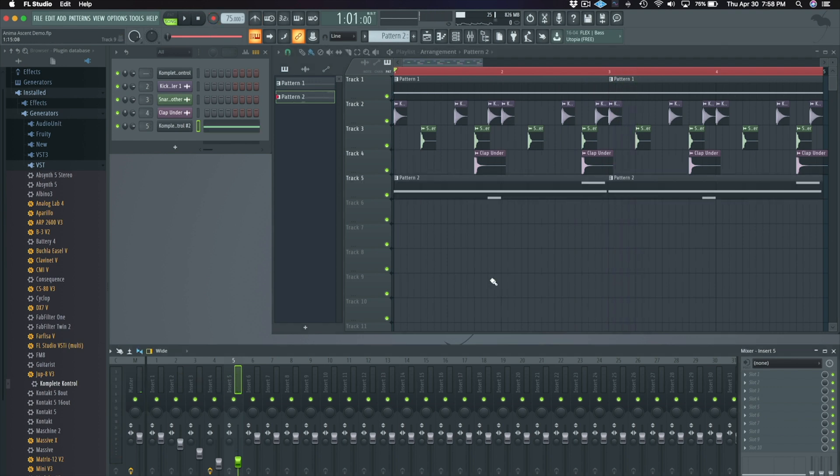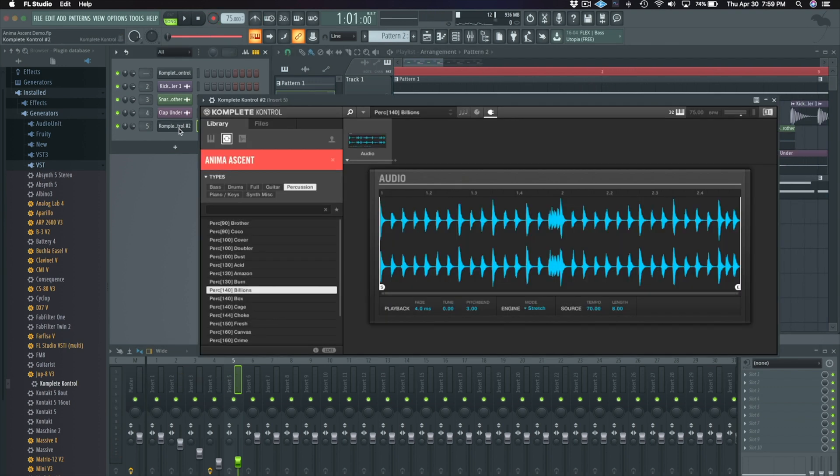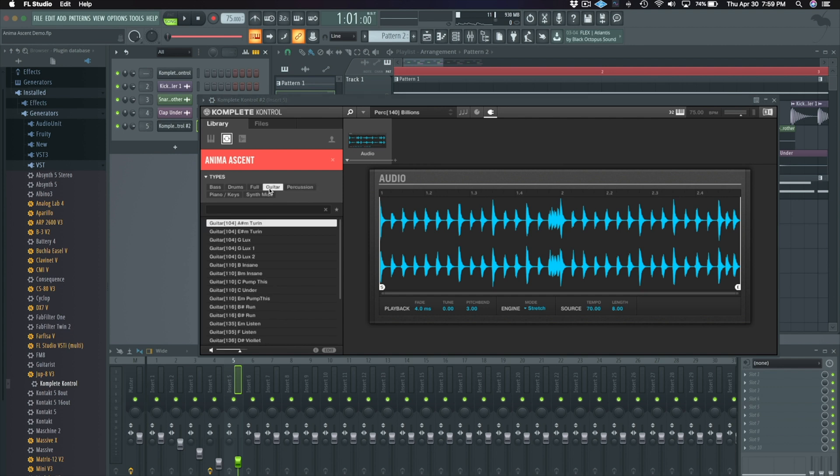Using Complete Control to browse through loops makes trying new sounds easy. Let's go to guitars and find a sample we can drag into the sequencer, slice up and repeat.